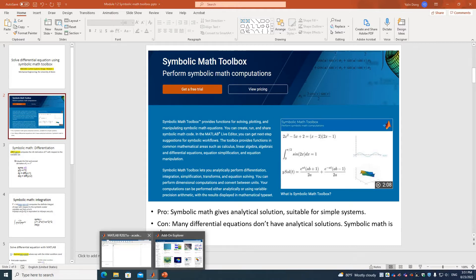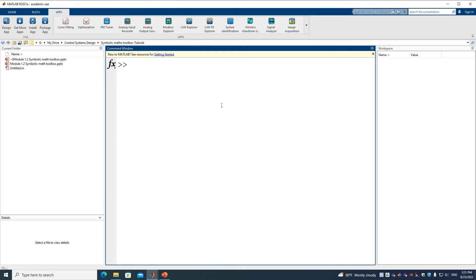By default, MATLAB will not install the Symbolic Math Toolbox. To know whether you have this toolbox, you can try using the keyword 'syms' to define a variable. If it doesn't report any error, that means you already have this toolbox. If it reports an error, you can click the Apps tab and go to Get More Apps.